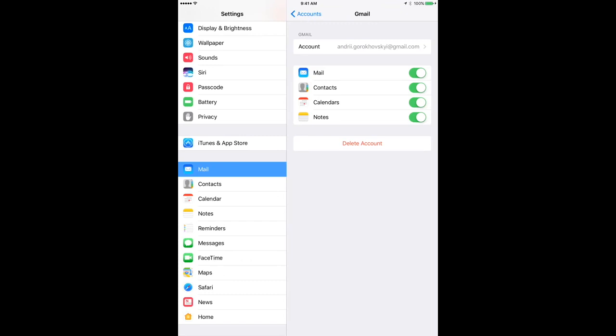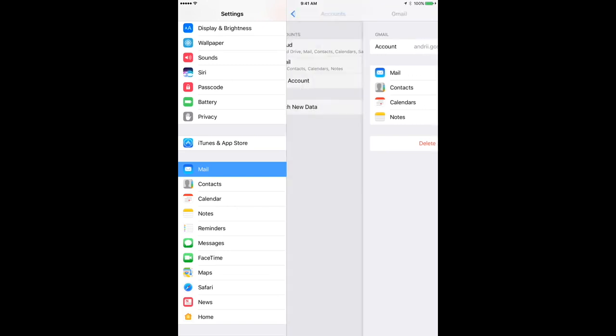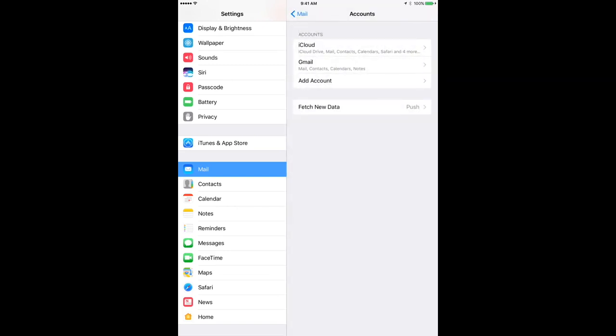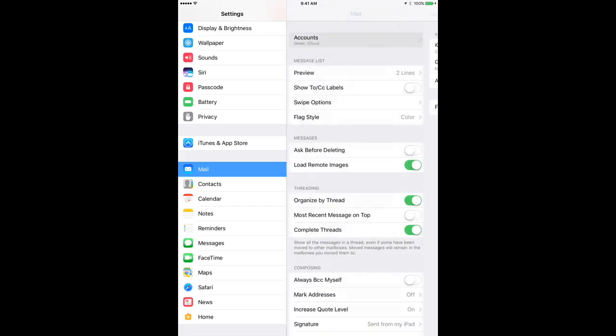So yeah, that's basically how you delete it. But also I can note that all your contacts, calendars, notes, mail, everything will be deleted with that. And it won't be synced on iPad. So you just have that in mind while deleting your email account.